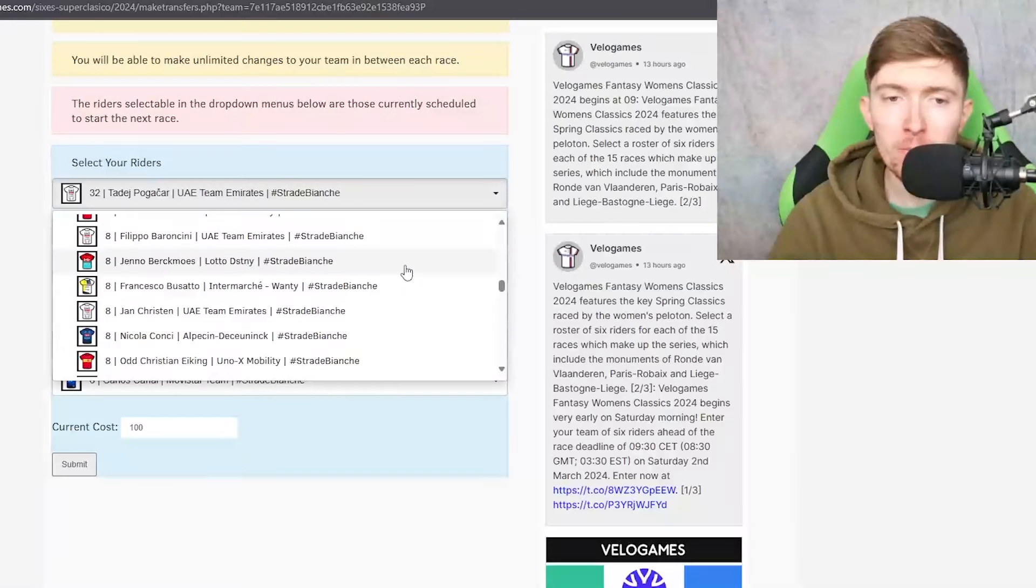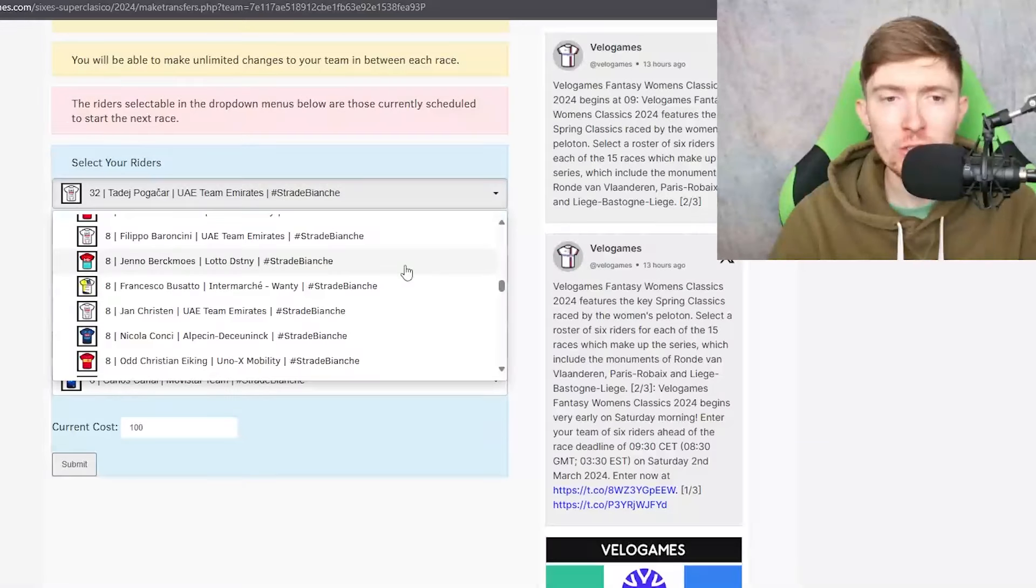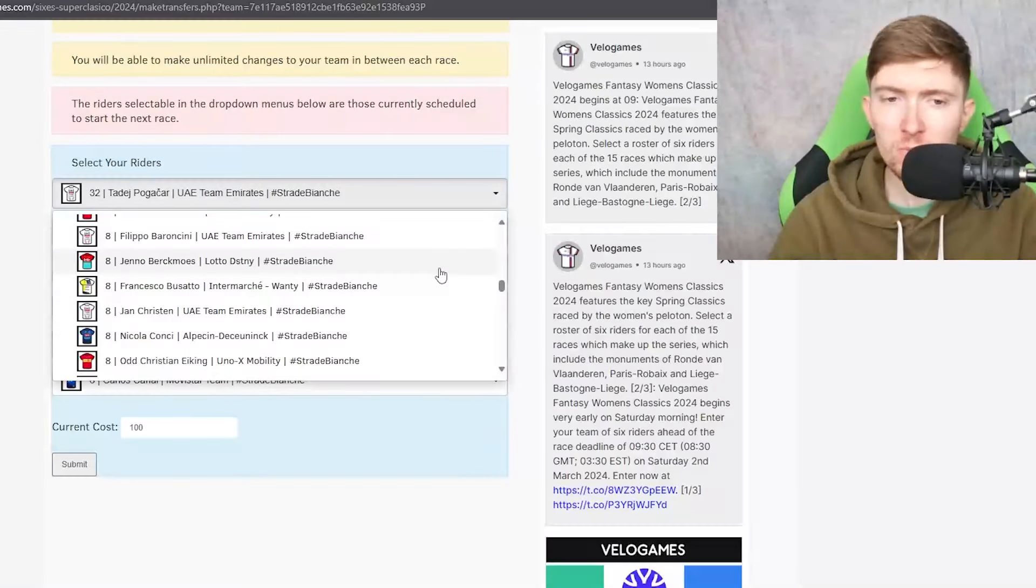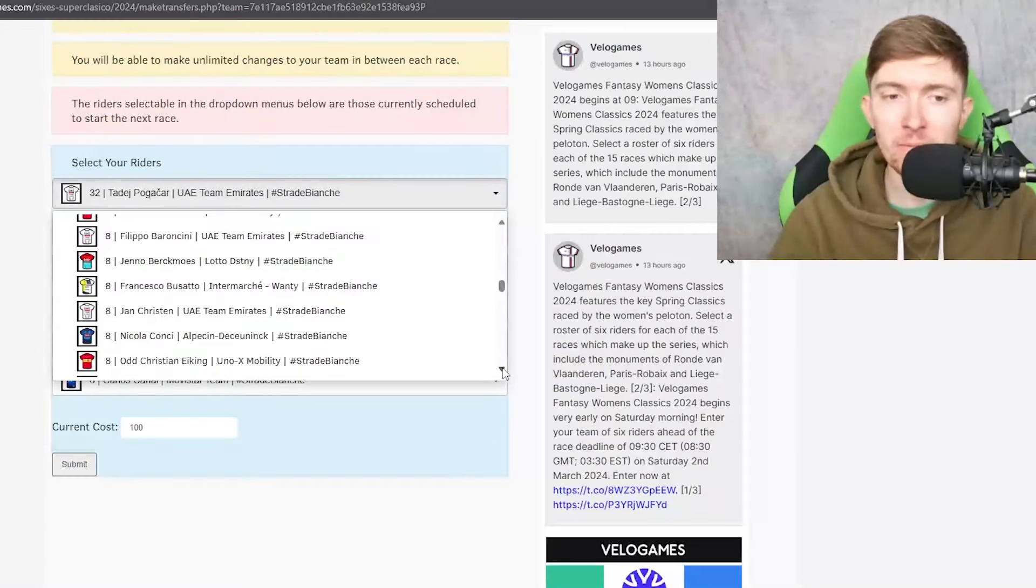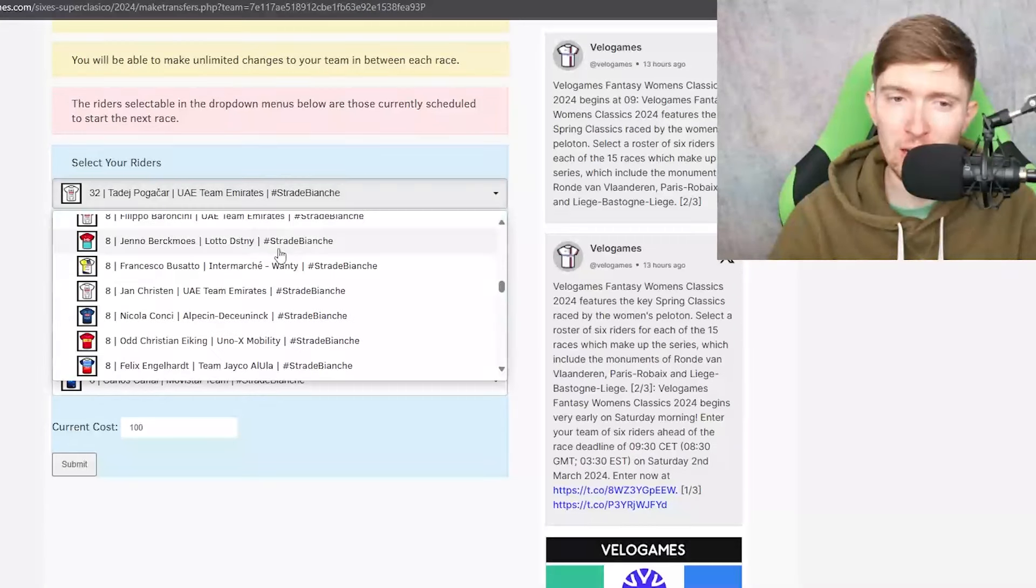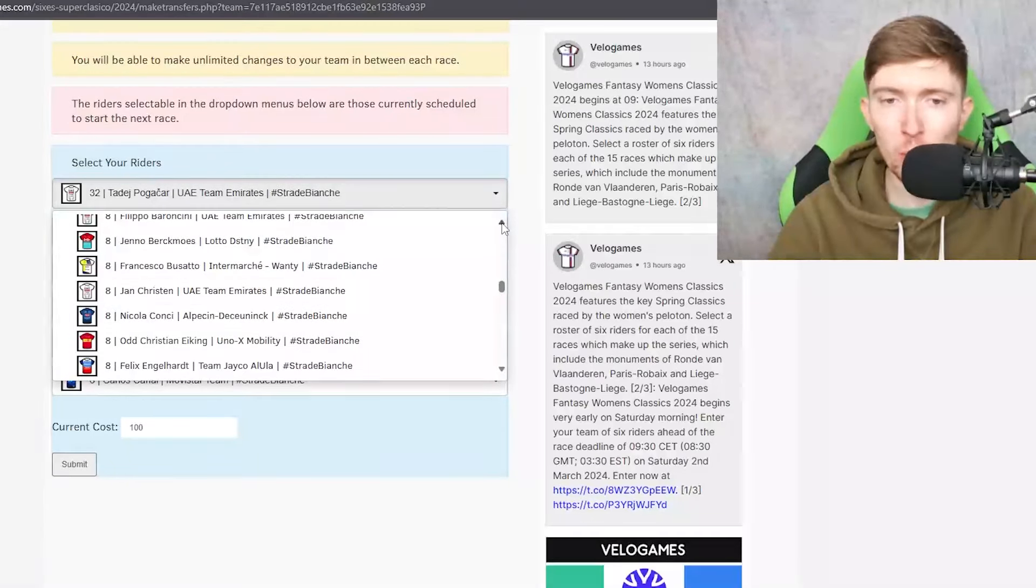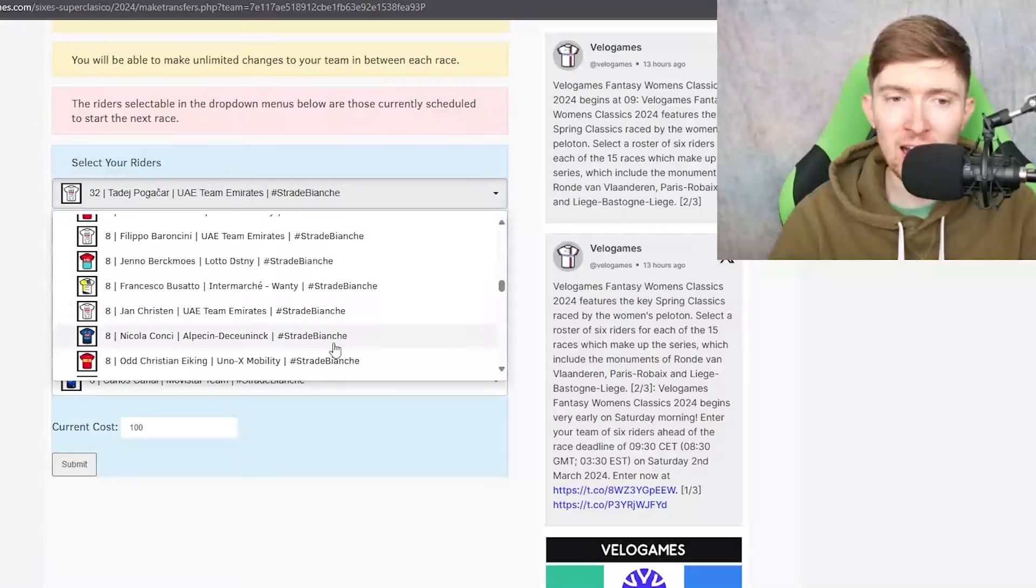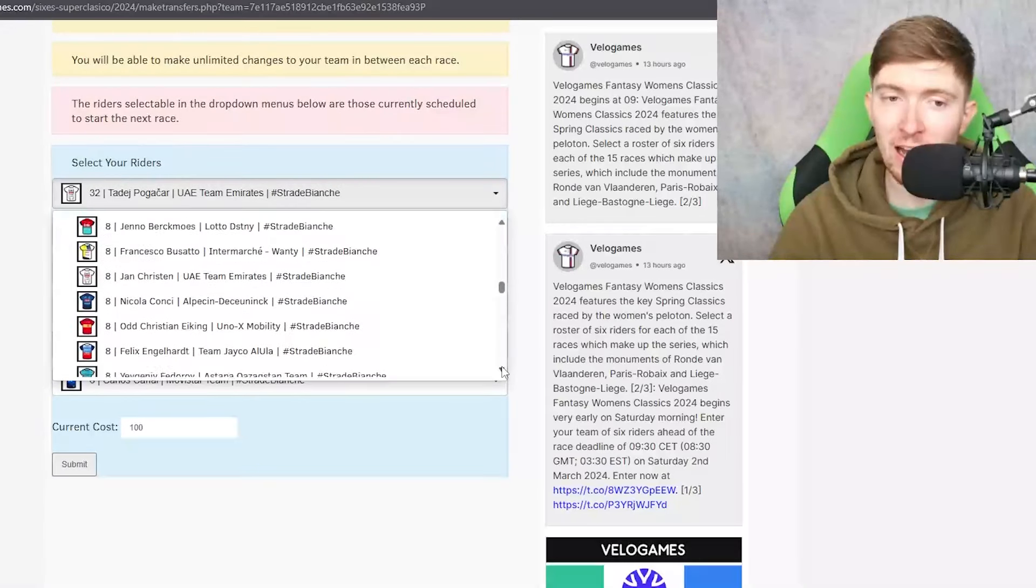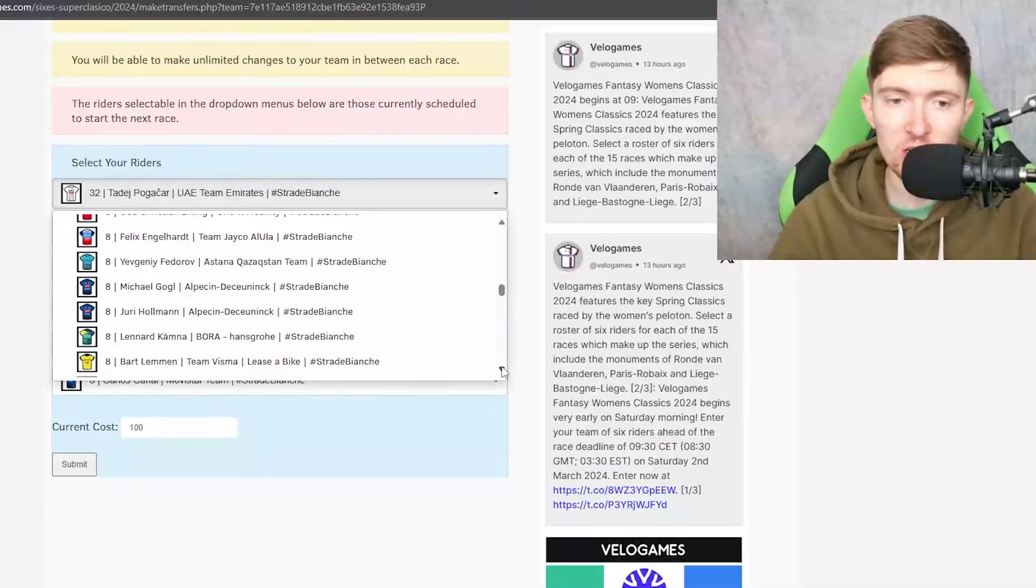8 credit riders. Vermaerke very good at the early start of you know Étoile de Bessèges. He was decent at Oman but like I say Van Eetvelt's here, Van Gils is here and I think he would you know more than likely be a domestique.